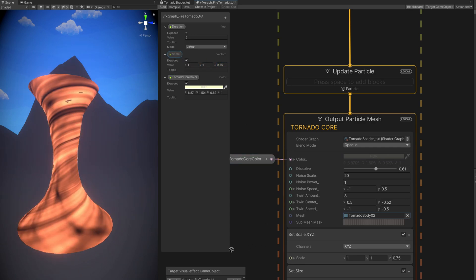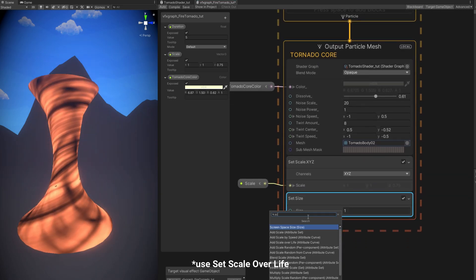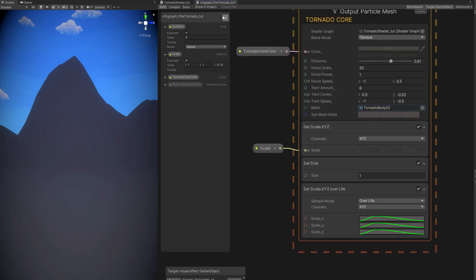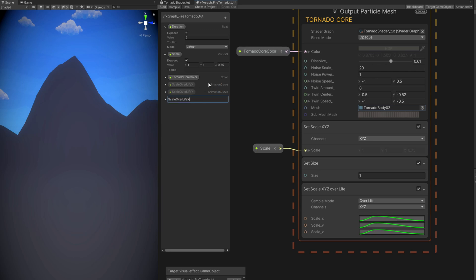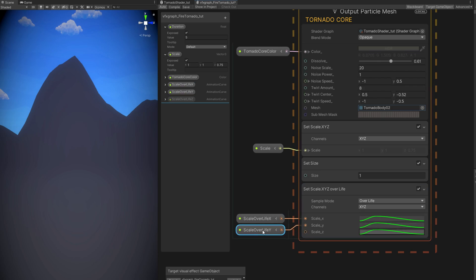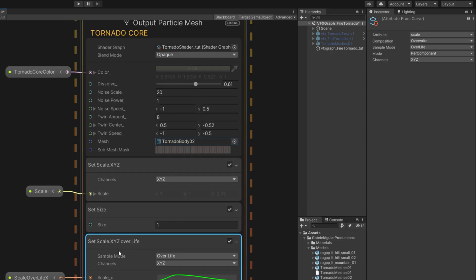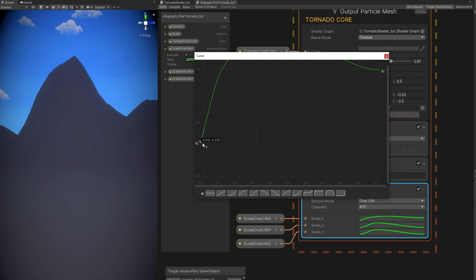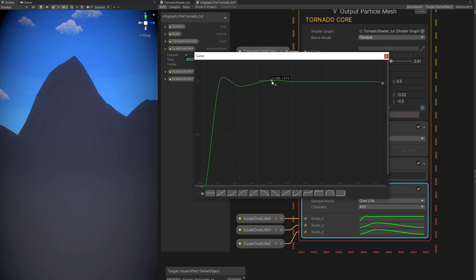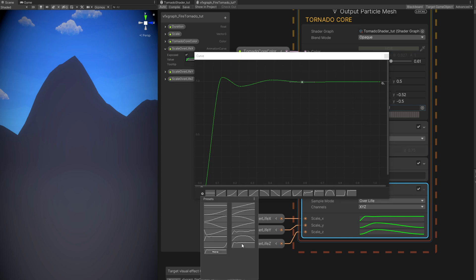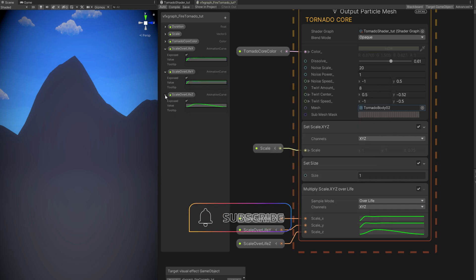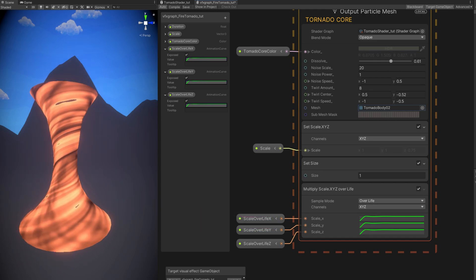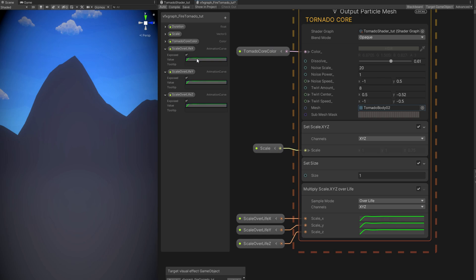Now animate the tornado's motion. Use Set Scale with three animation curves for scale over life — one for X, one for Y, one for Z — connecting them respectively. Set the mode to Multiply so it doesn't overwrite previous values. For the curve, add a key around 0.2, push the first key all the way down, make the middle a bit flatter, then make it bounce a little at the beginning. Save this curve in the cog settings so you can assign the same curve to Y and Z as well. The tornado now grows up and bounces — a very interesting motion.